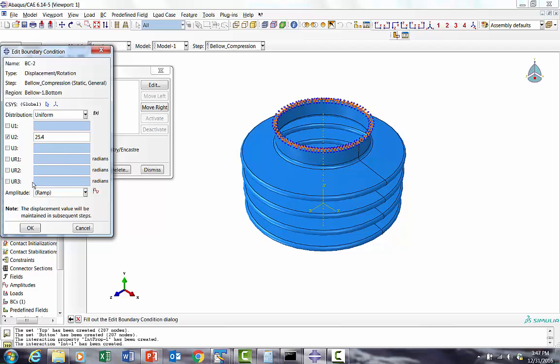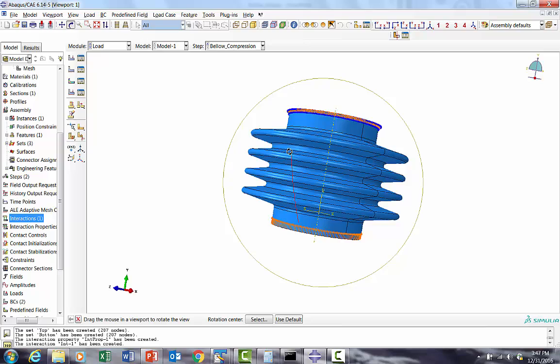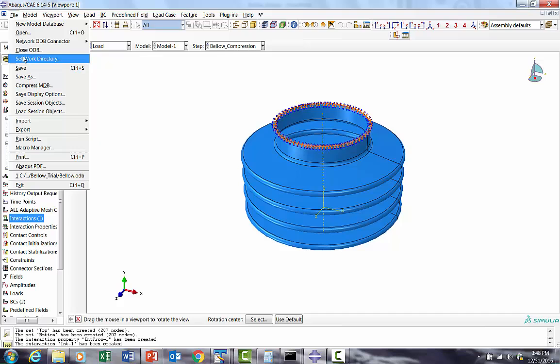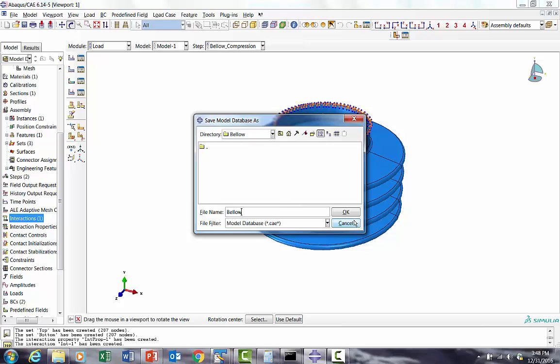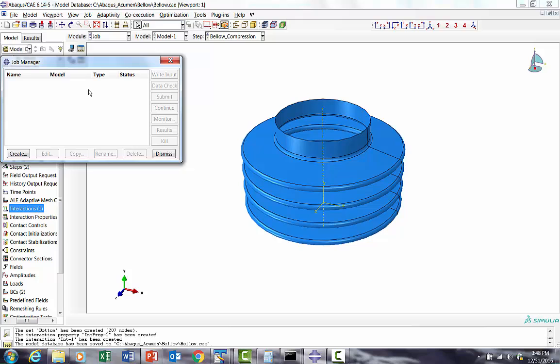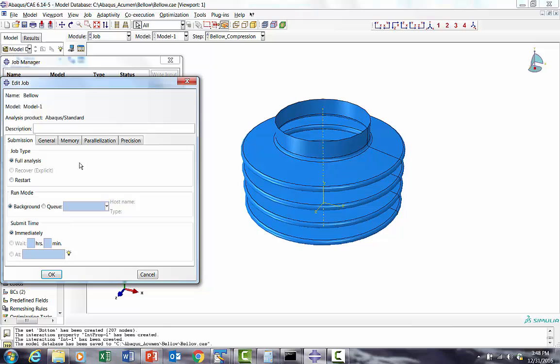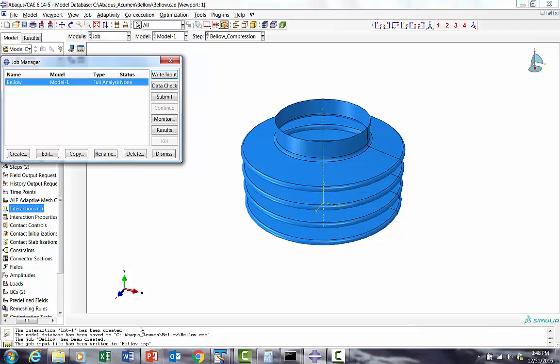Let me check this - we are given vertical displacement. Now let me save this as bellow.cae file. I will create job 'bellow'. I'll just write an input file.